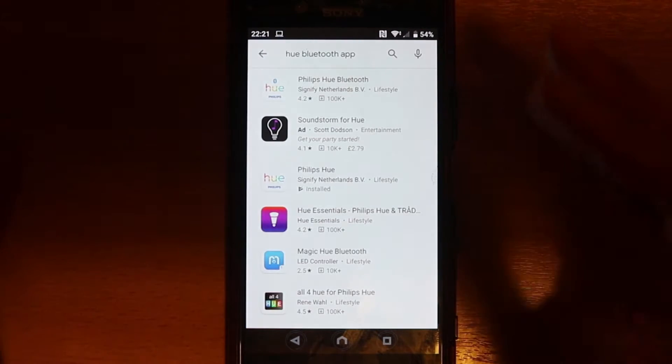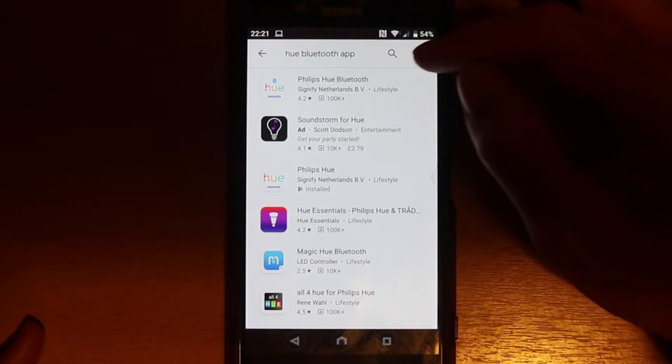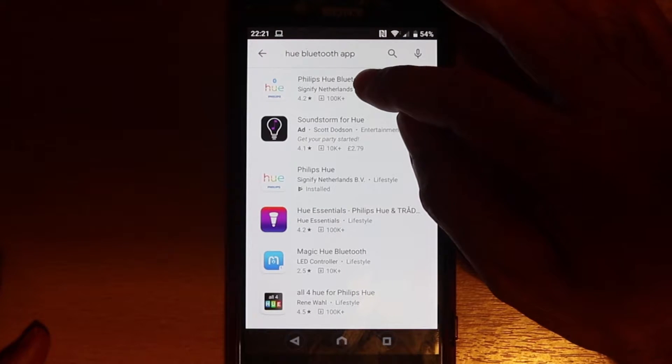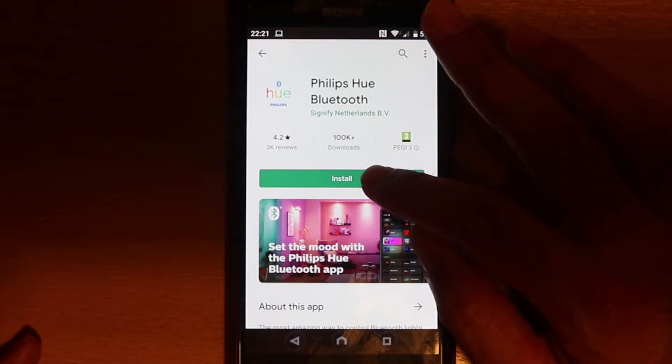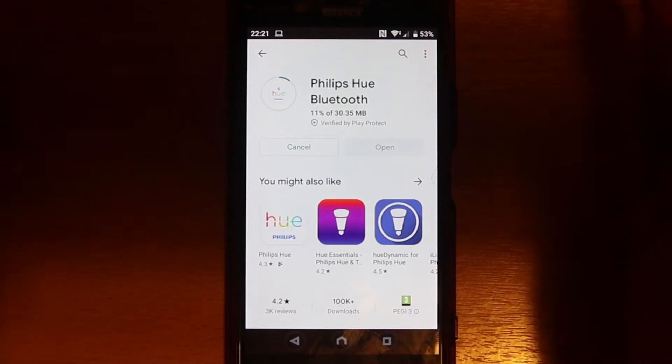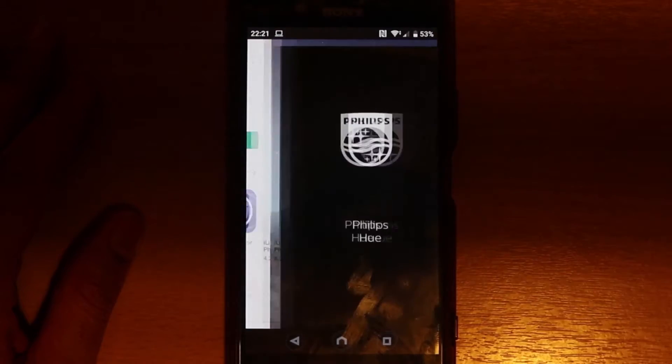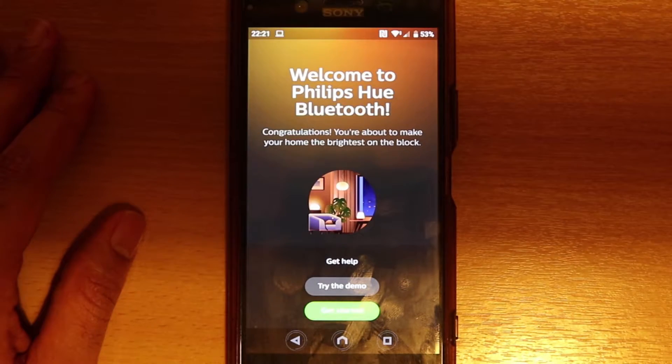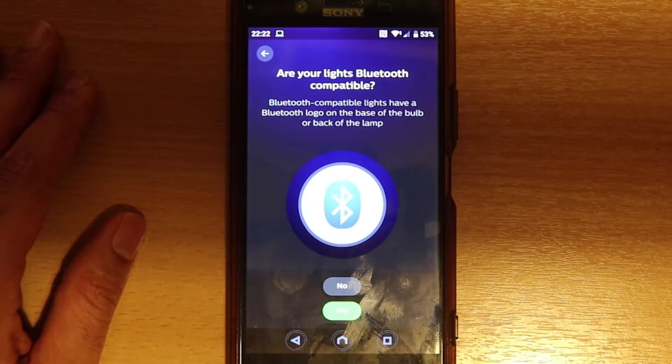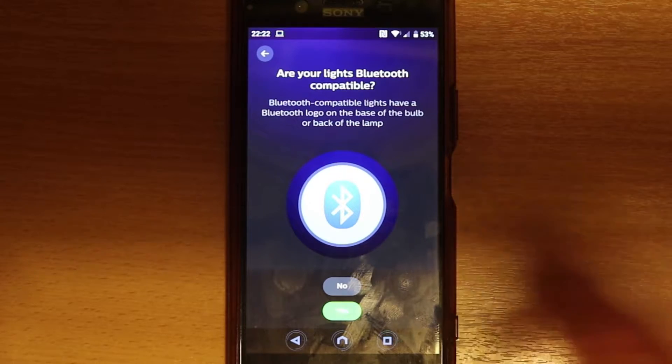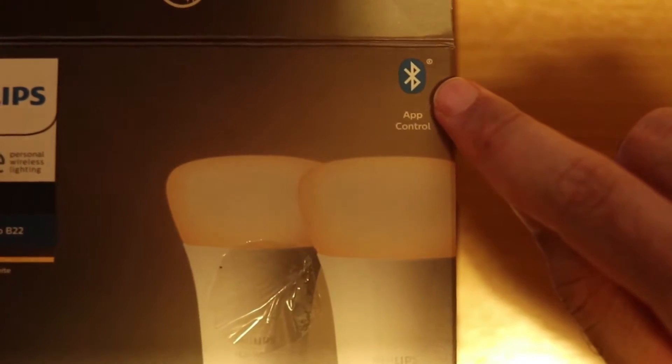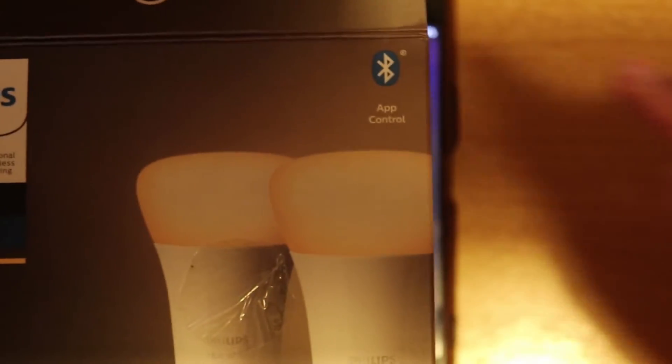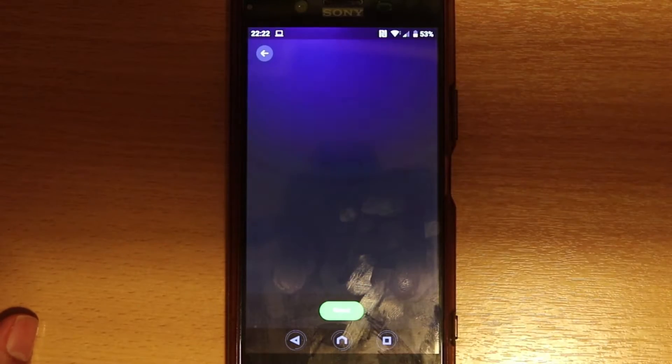It's important to select Hue Bluetooth app and then select that. Now we need to install it, just select it. The full name is Philips Hue Bluetooth. Touch open, touch get started. It's asking whether they are Bluetooth compatible. Obviously if on your package you got a Bluetooth sign, that means it's Bluetooth compatible. Now going back to the app, you just say yes.